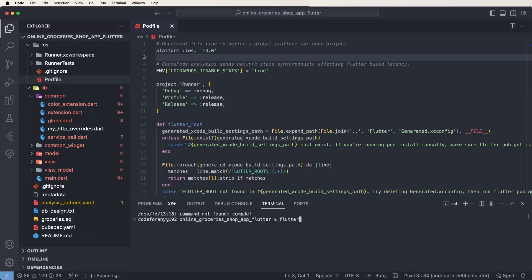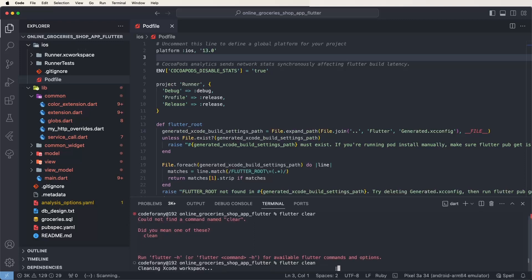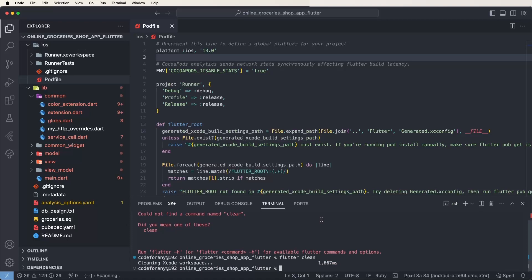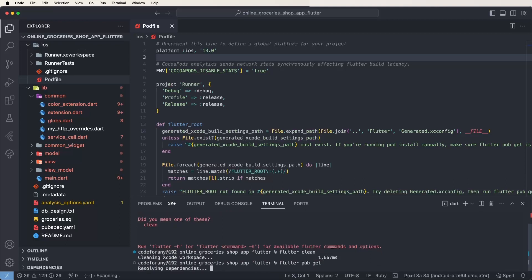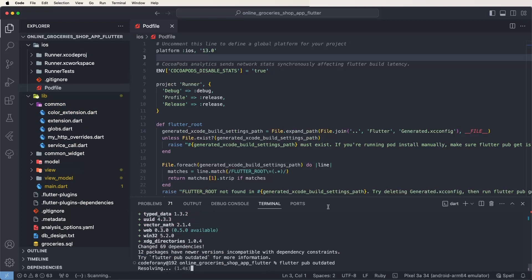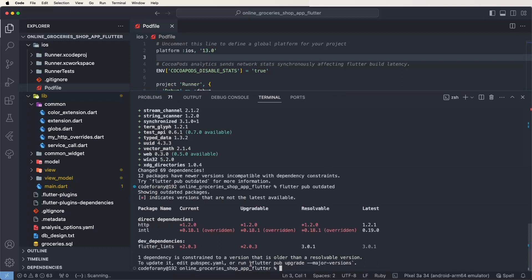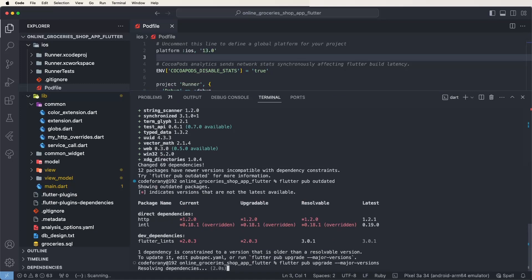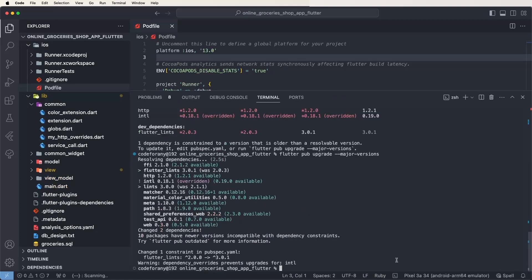In the terminal, write the 'flutter clean' command. Always run this after downloading any source code. After the clean completes, run 'flutter pub get' to install all libraries. If you get an outdated package issue, copy the fix command, paste it, and update all packages. If you get a major version error, upgrade that library and proceed.